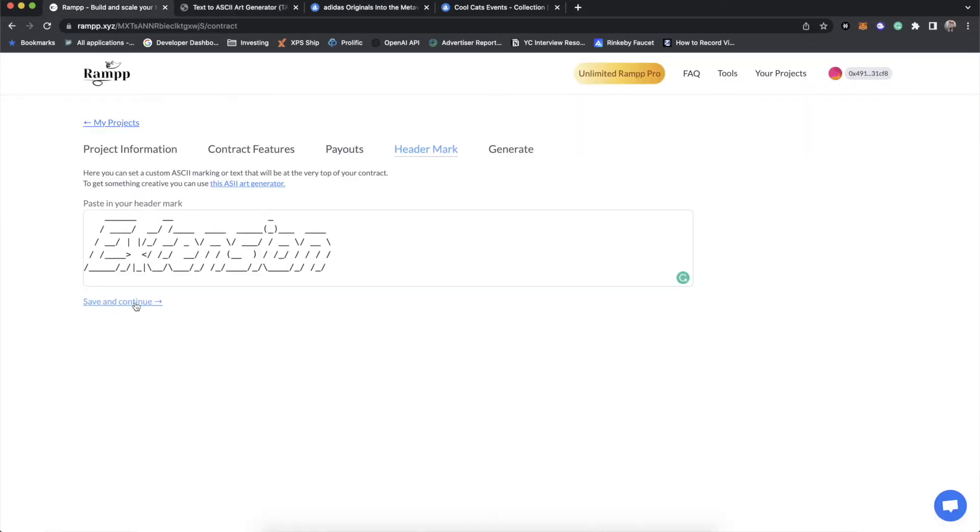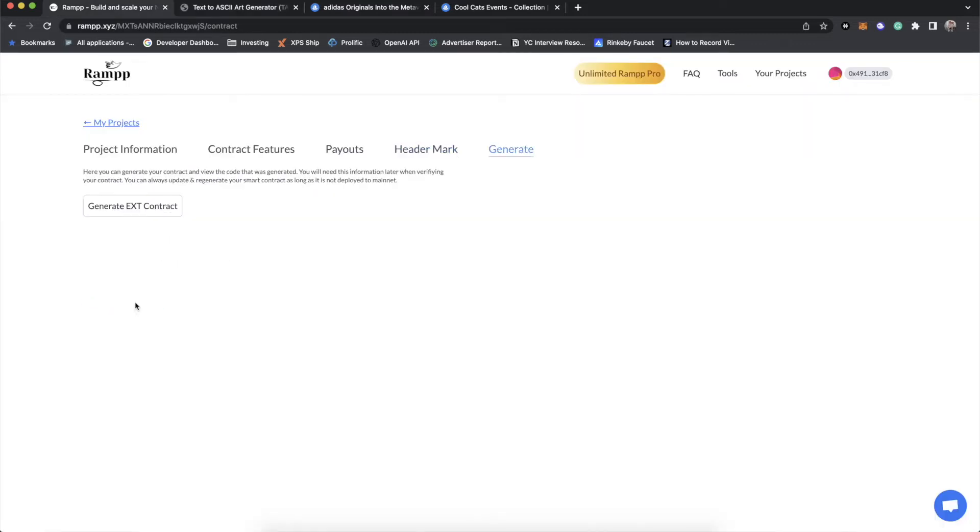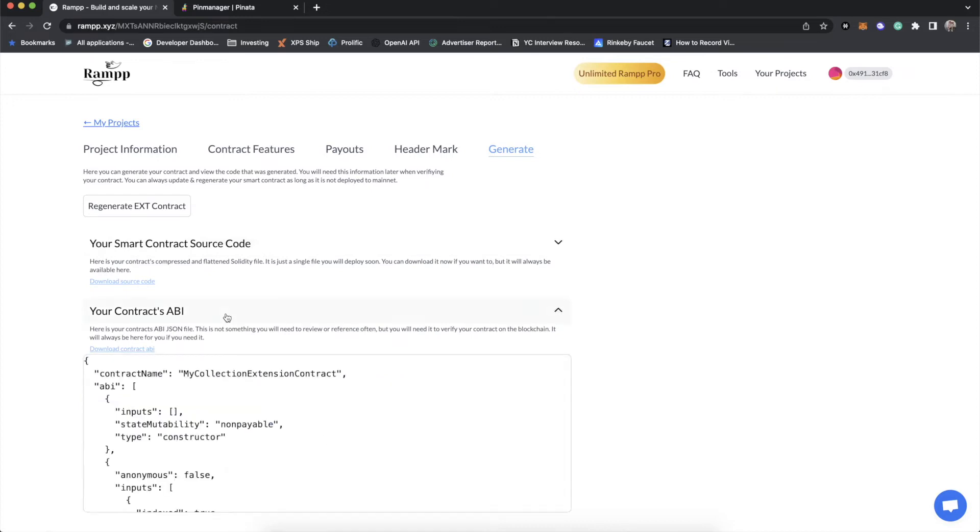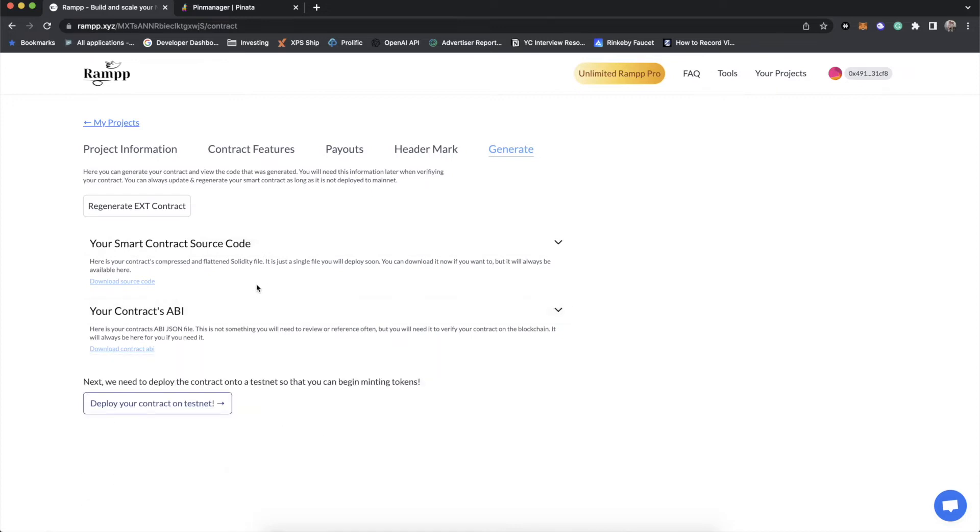And we'll just paste it into our contract. All right. And then we'll click next. And then we'll generate this contract. And this will take a couple minutes to complete. So now you'll see that we have our source code, as you'd expect, and the ABI. And this kind of is very similar to making a 721 contract.